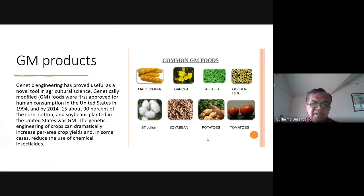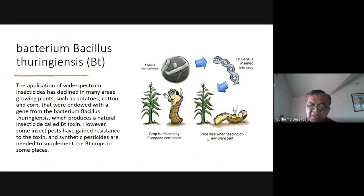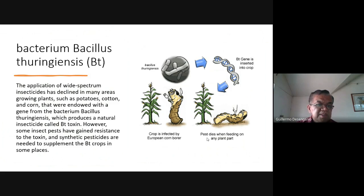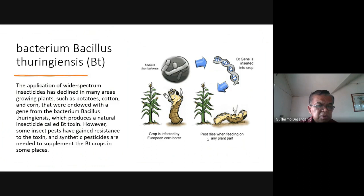There are already many GM products here in the Philippines — corn is one of them. One example is the Bacillus turingiensis, or BT. The application of wide-spectrum insecticides has declined in many areas because of too much dependence on insecticides. The idea was tested: when insects eat the plant, they die, so the plant itself becomes poison for them.